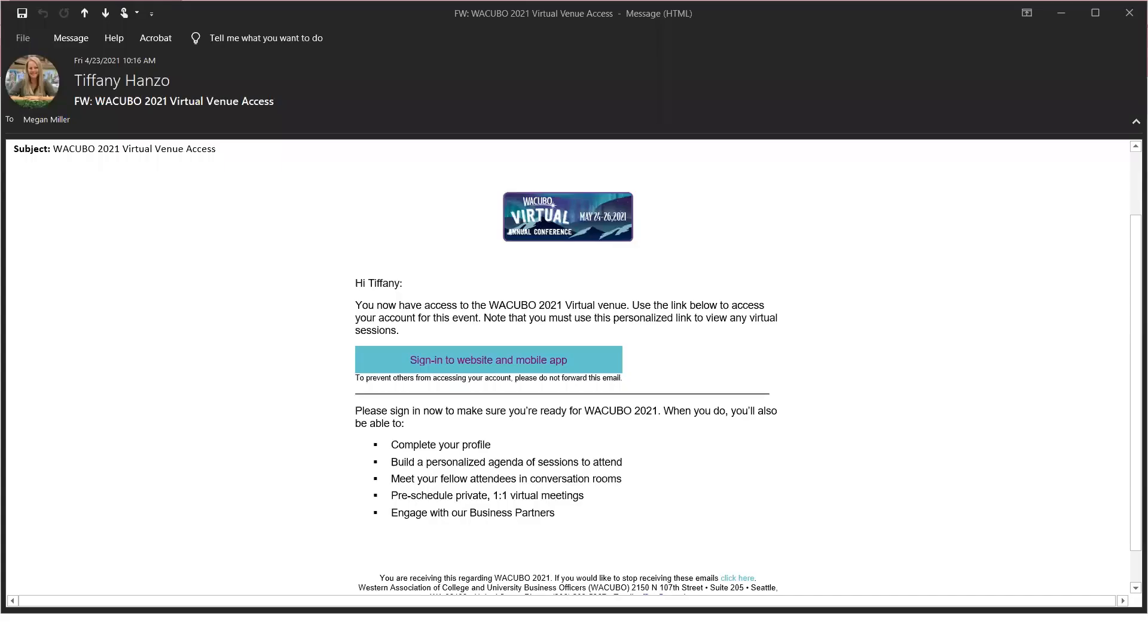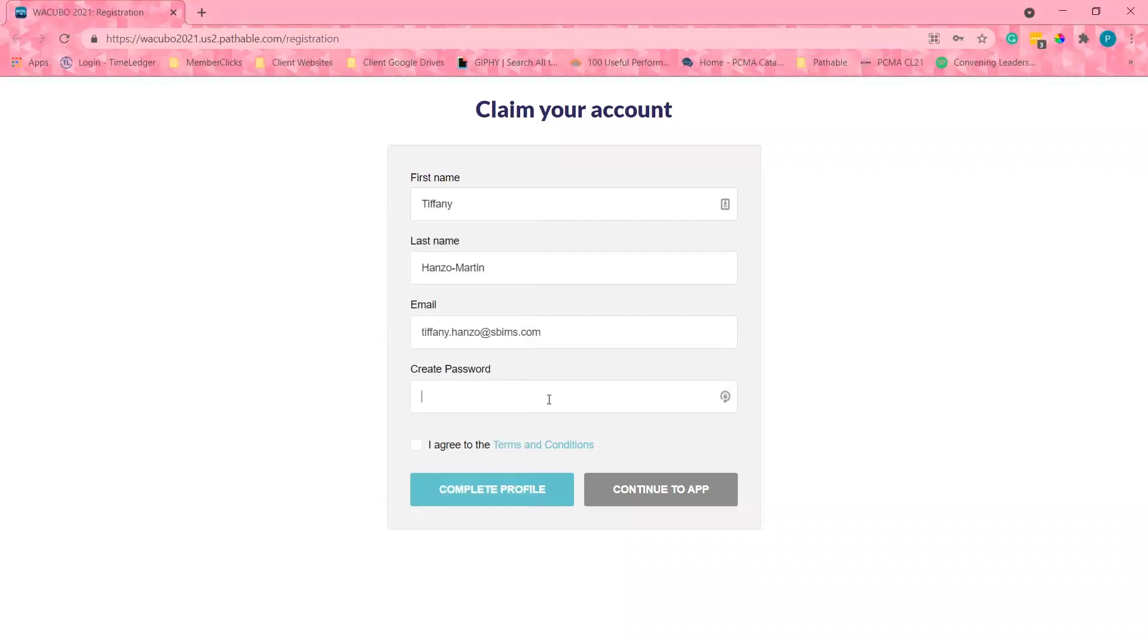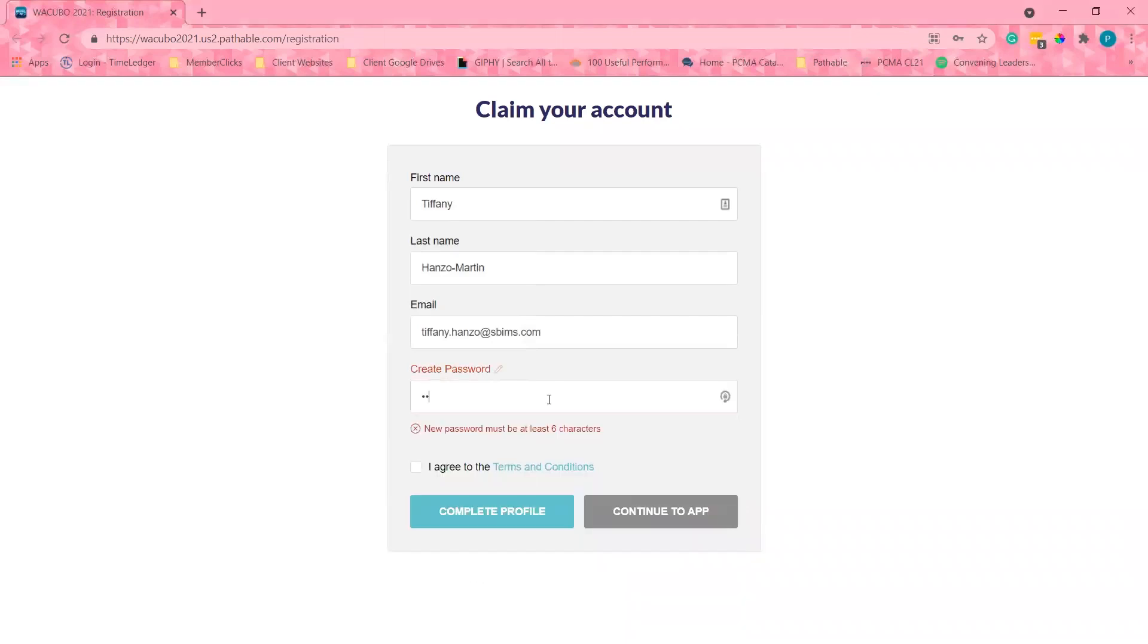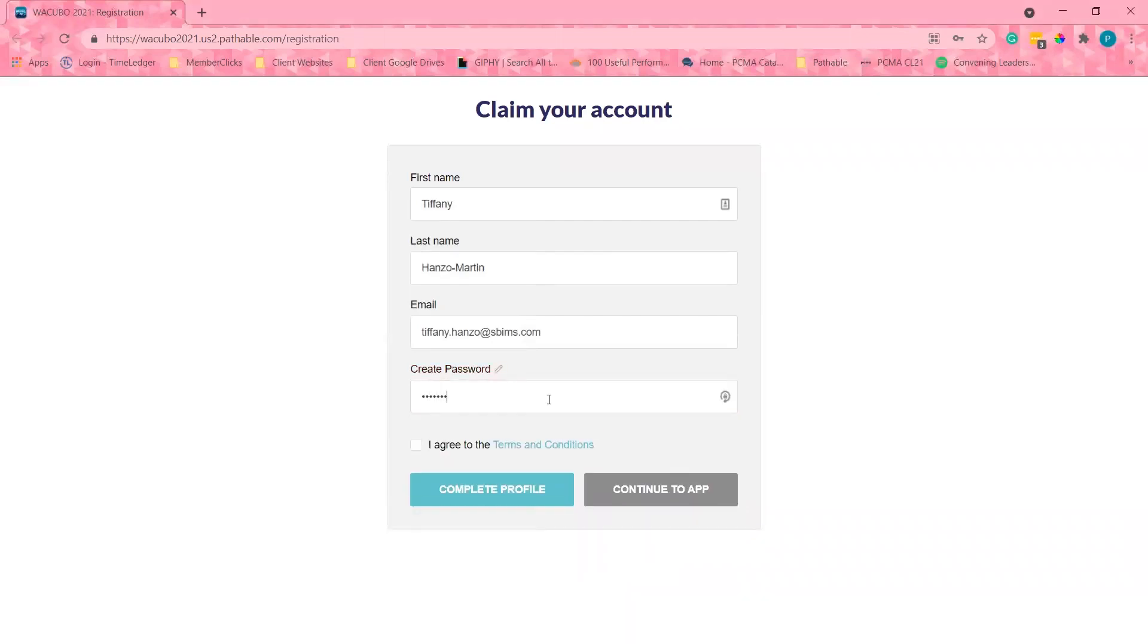When you receive your login email, you will click on the unique link and will be taken to the page to create your password. One of the first things you should do is complete your profile.